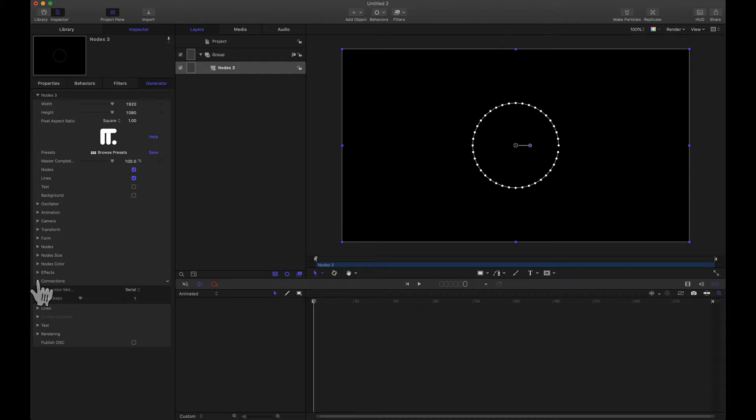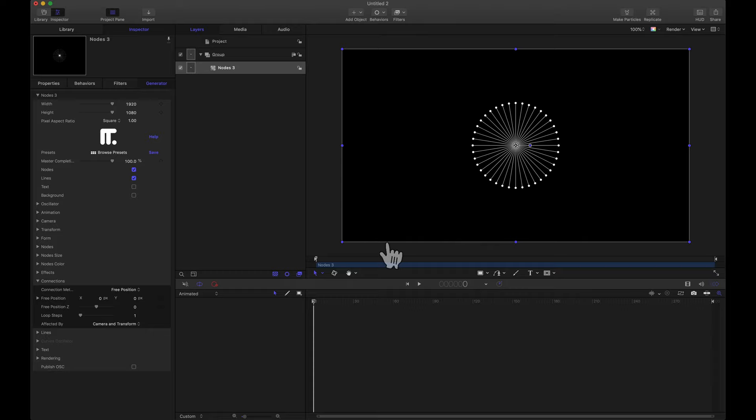Let's head down to connections and instead of serial let's set free position. By default this free position is going to be in the very center of our scene. Notice the X, Y, and Z are all zero. And notice we have a line going from each node right here to the center of the scene.